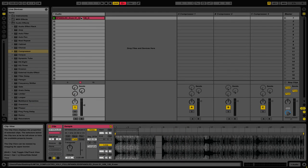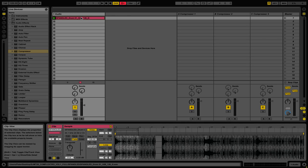So I've gone ahead and created a sample project here that illustrates just how important send and return channels can be to your productions or live performances.